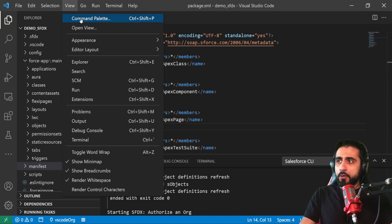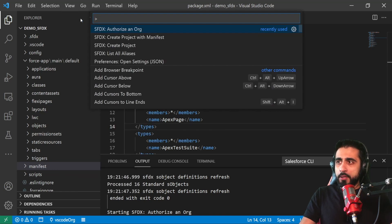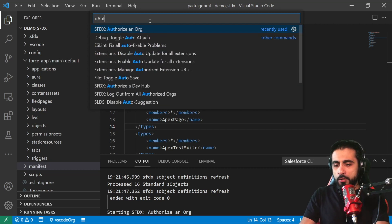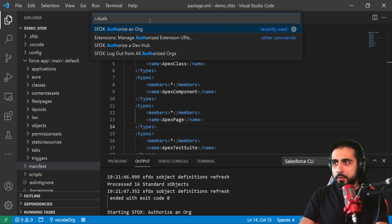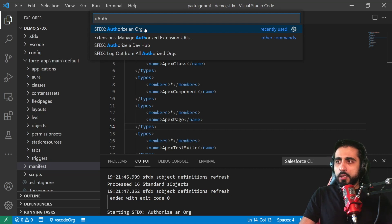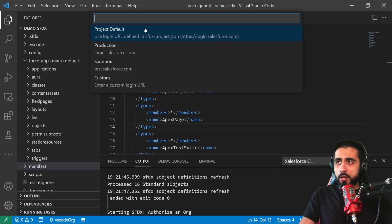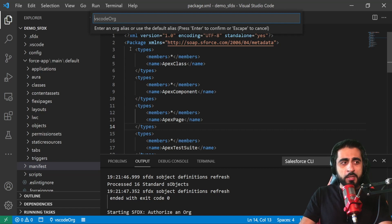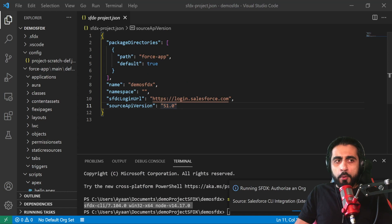Authorize an org. If you don't see this option, look for it, search 'authorize an org'. Click 'authorize an org'. Select Production as a default - leave as it is and click Enter. It will pop up a window, pops up a default browser.